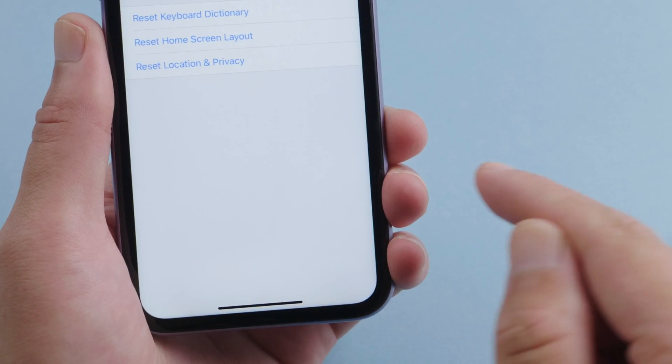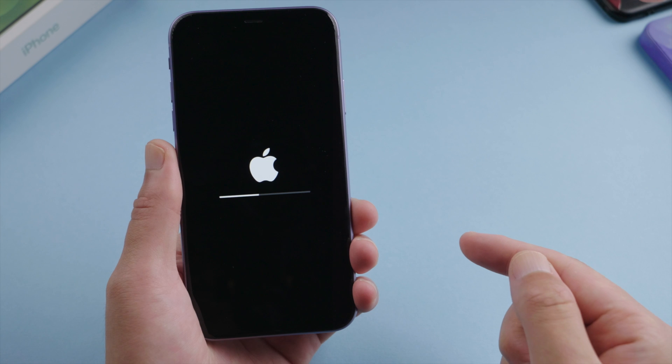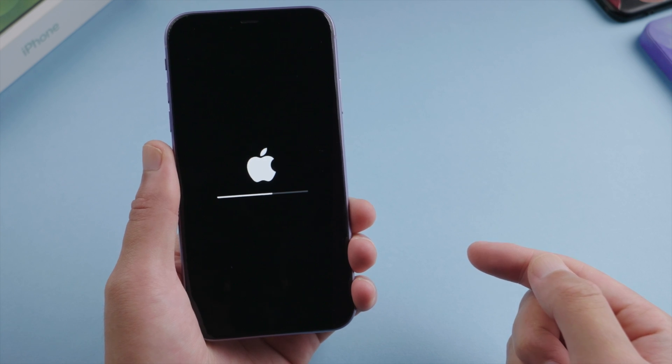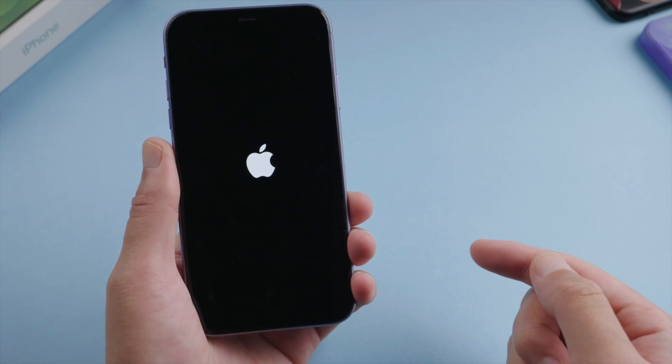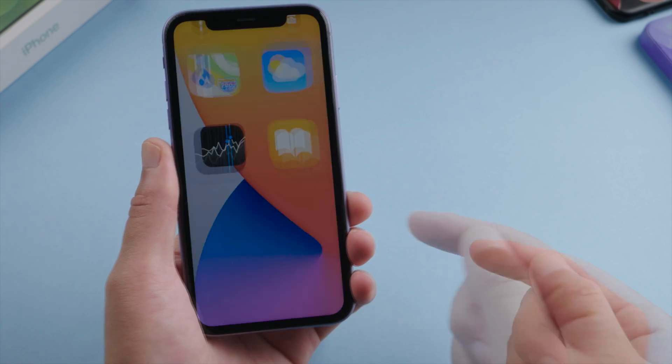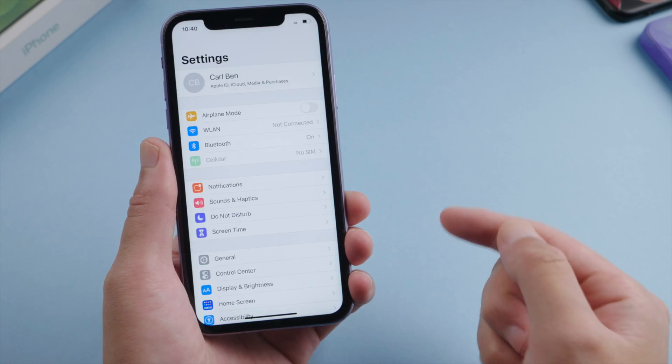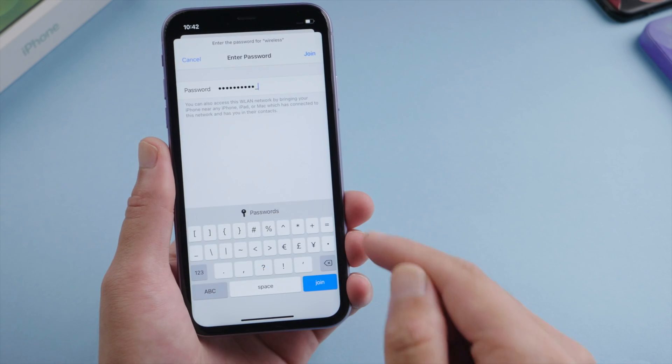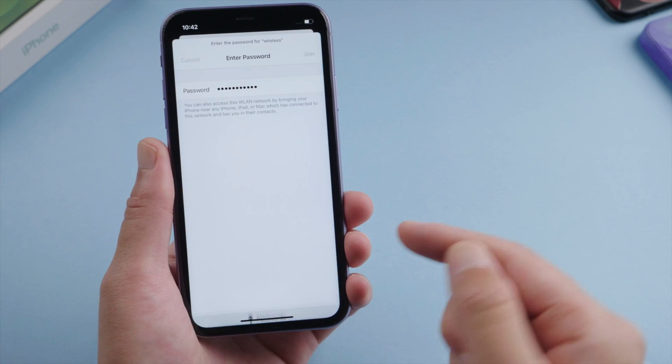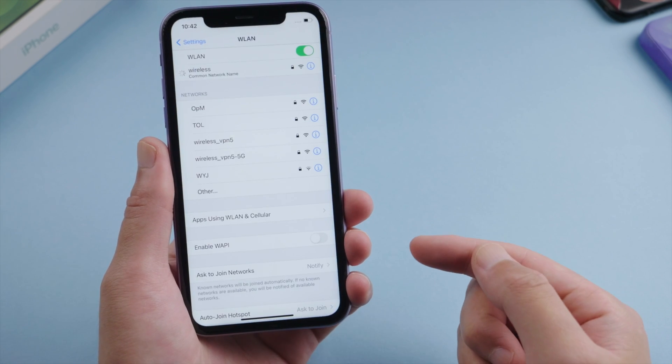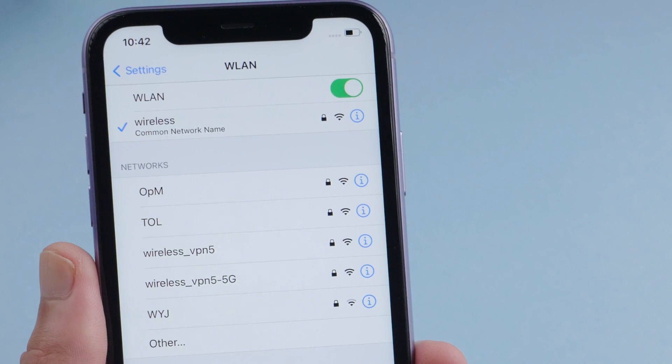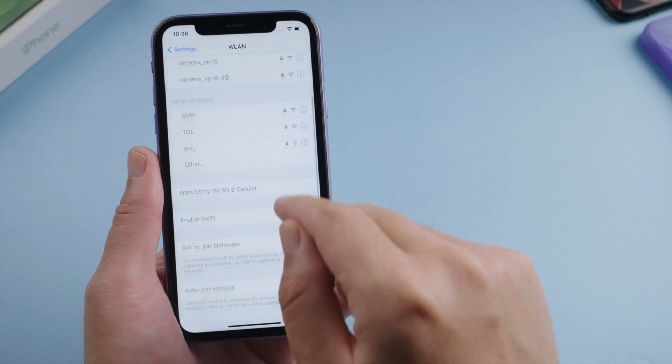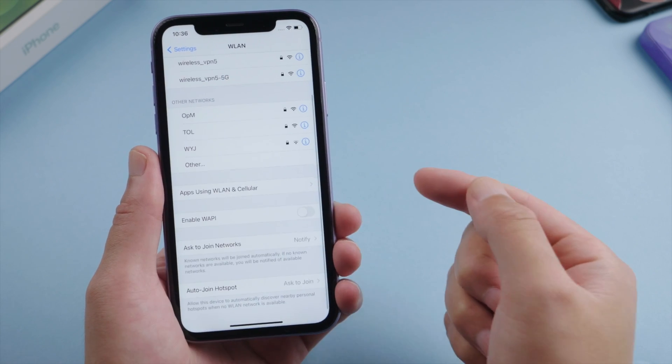Just make sure you have your wifi password ready. Once the phone restarts, connect to a network. Then go to the apps using WLAN and cellular.